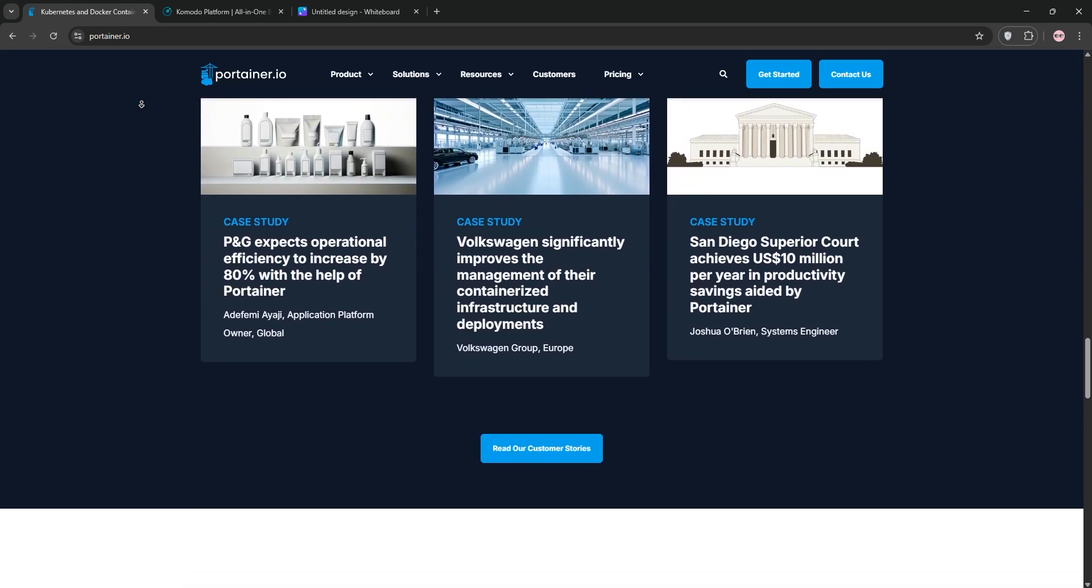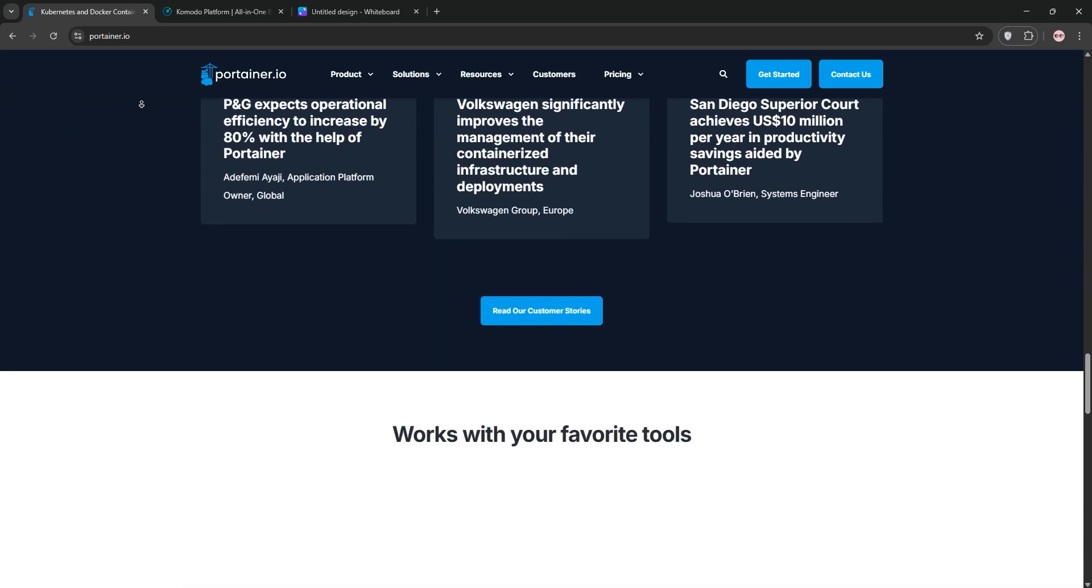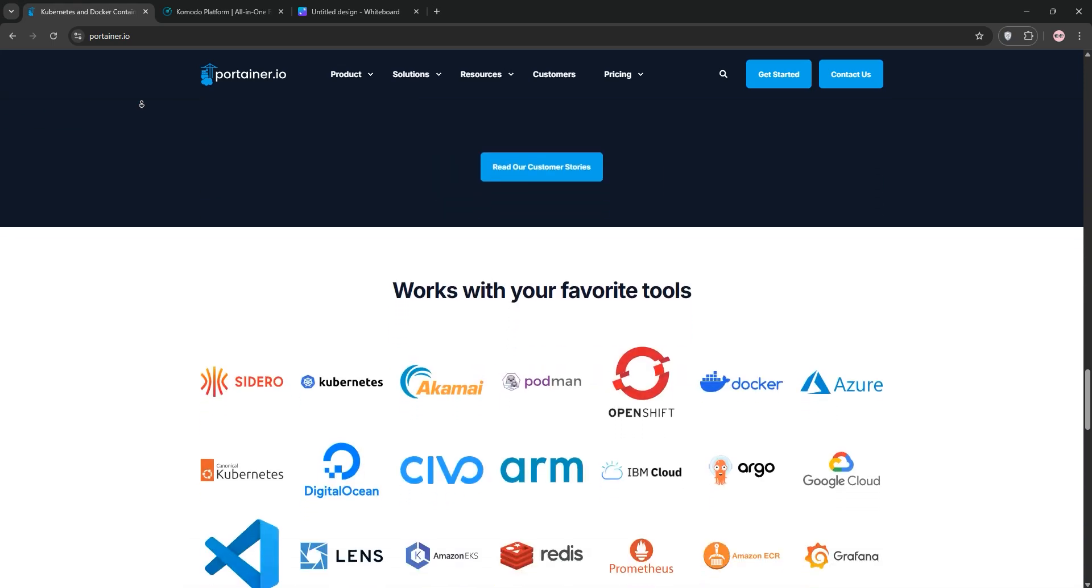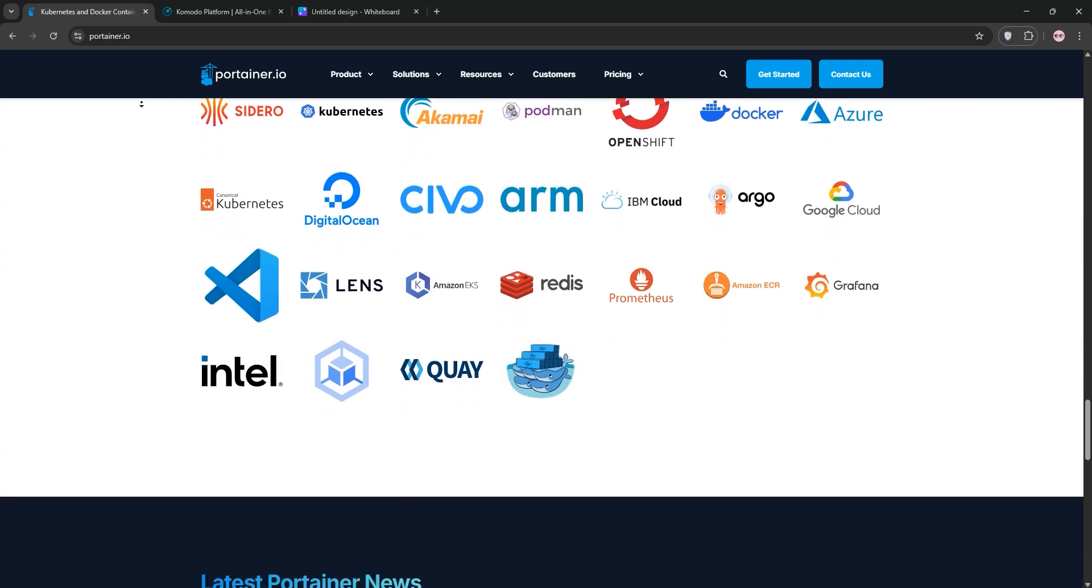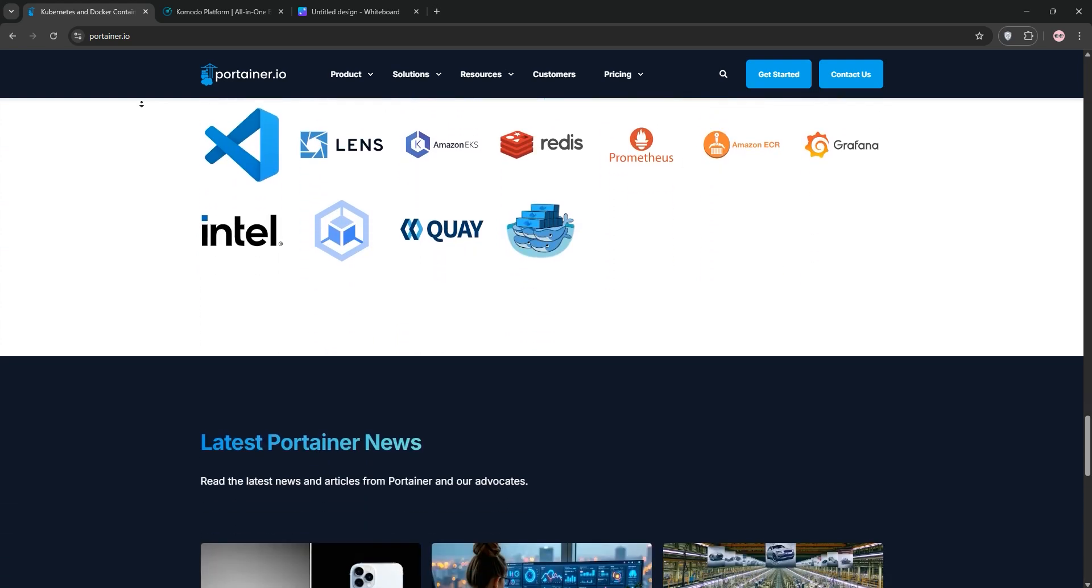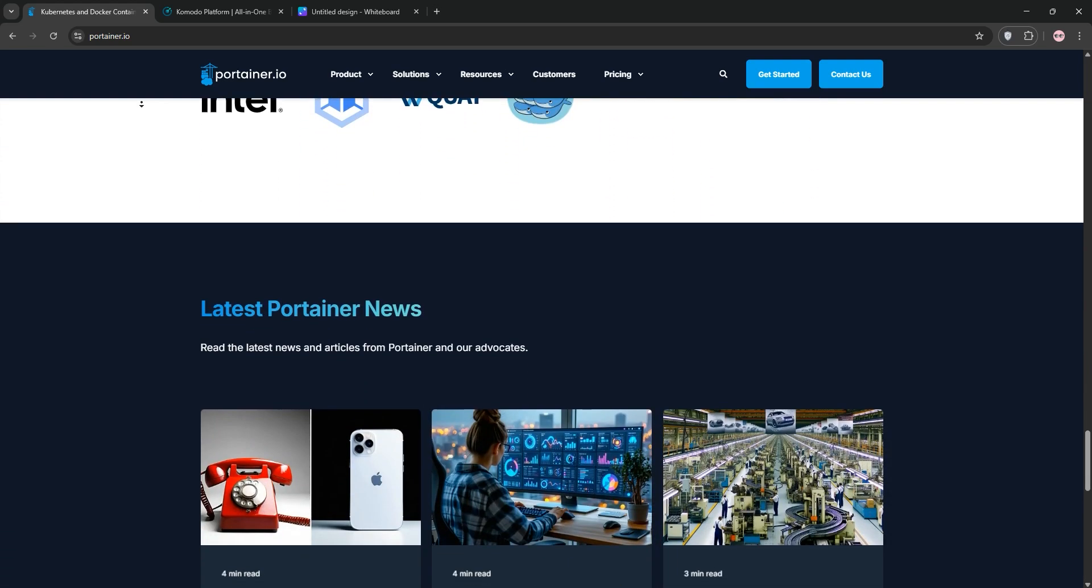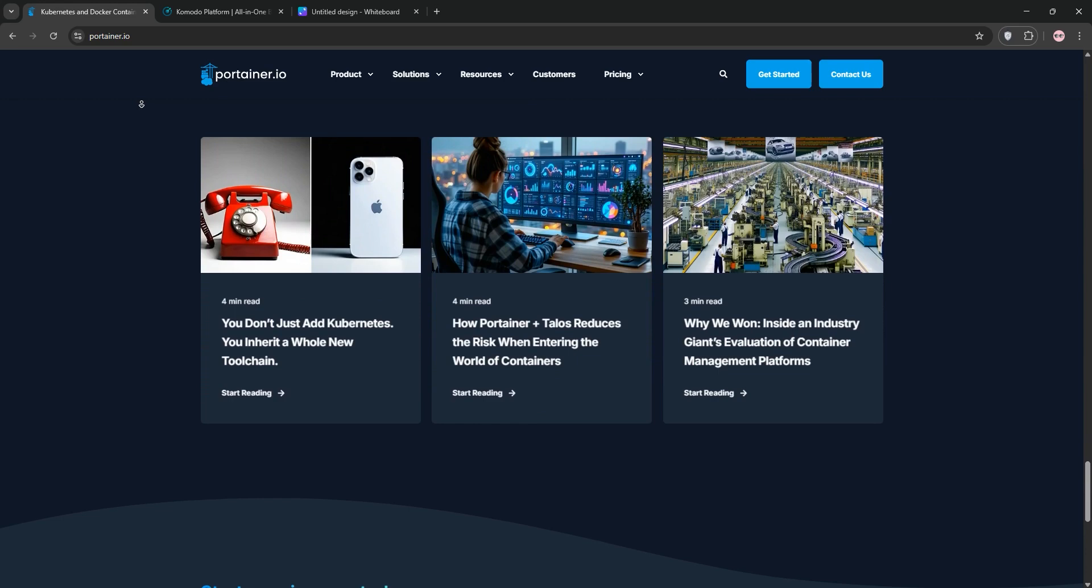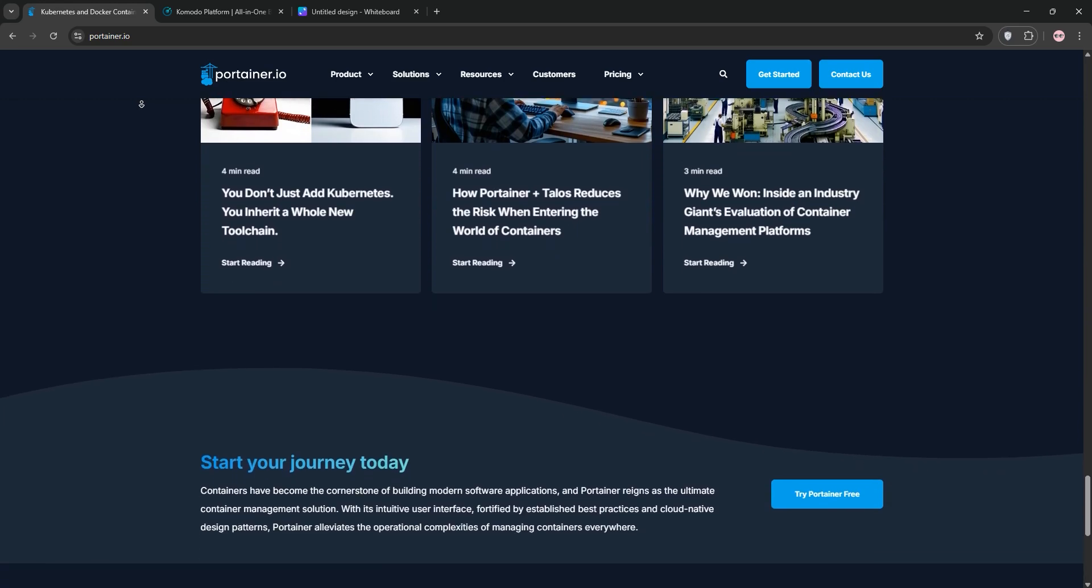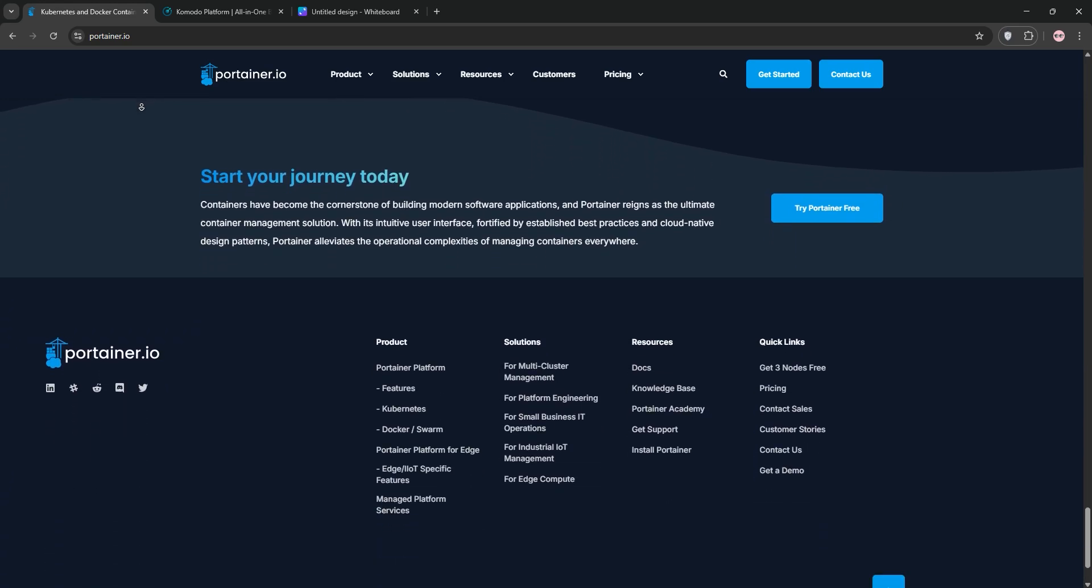With role-based access control and application templates, it's perfect for teams needing secure, scalable solutions. Portainer's Community Edition is free while the Business Edition adds advanced features like RBAC for enterprises.